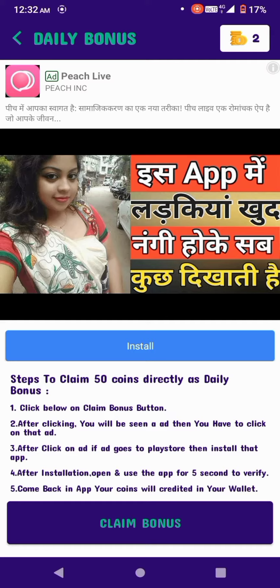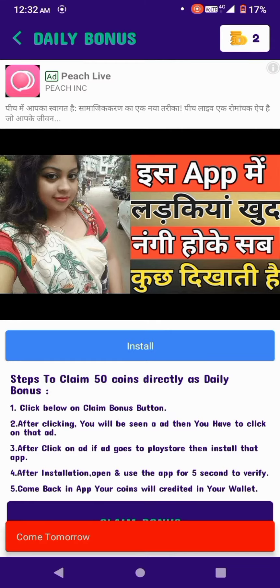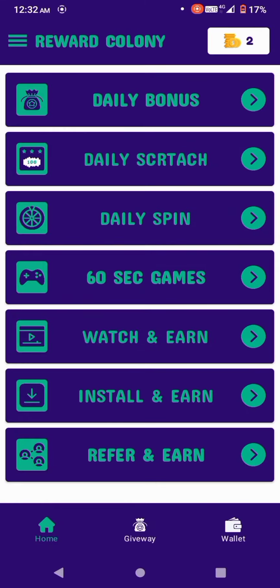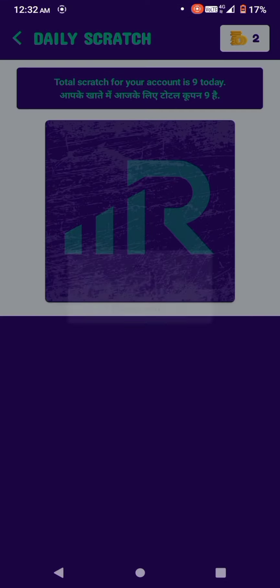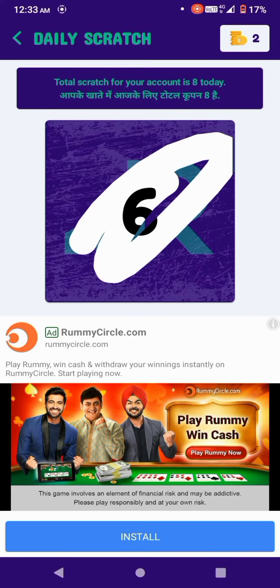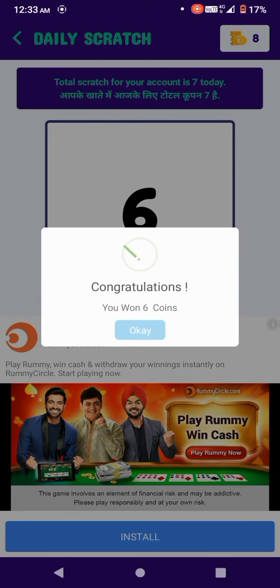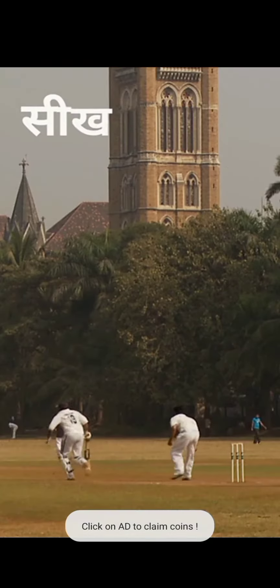Click on the ad show. Click on the ad. Click on the ad, then click on scratch. Click on the scratch.